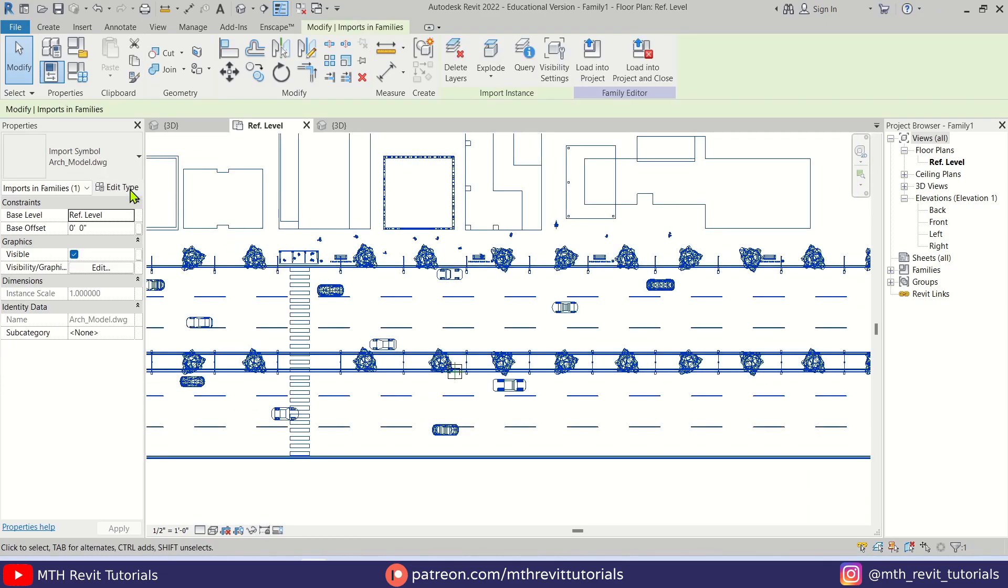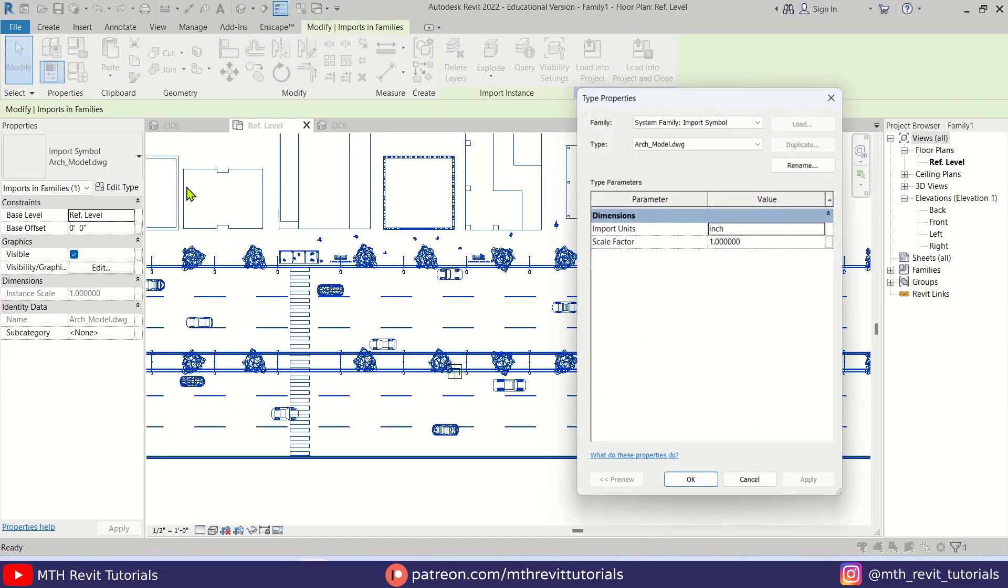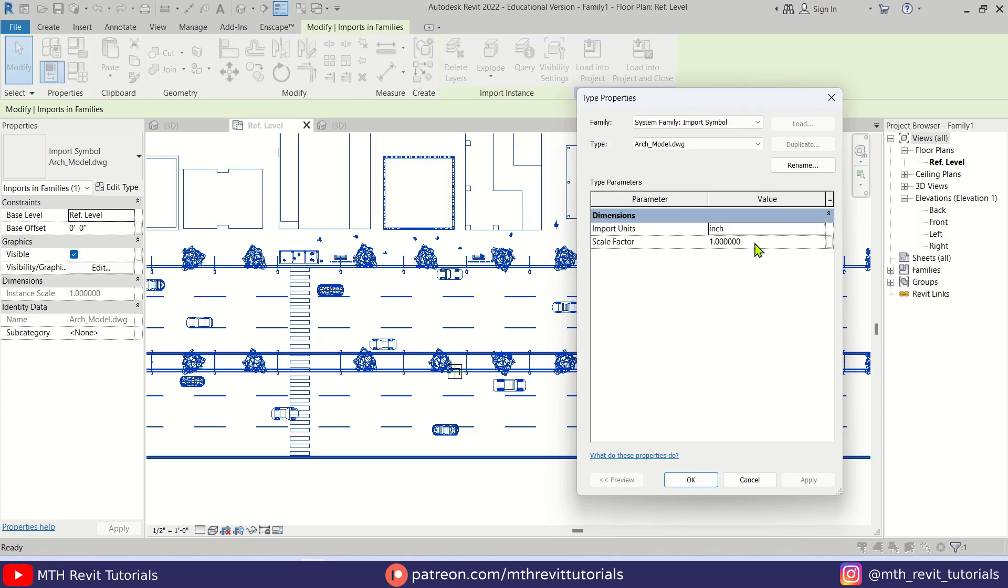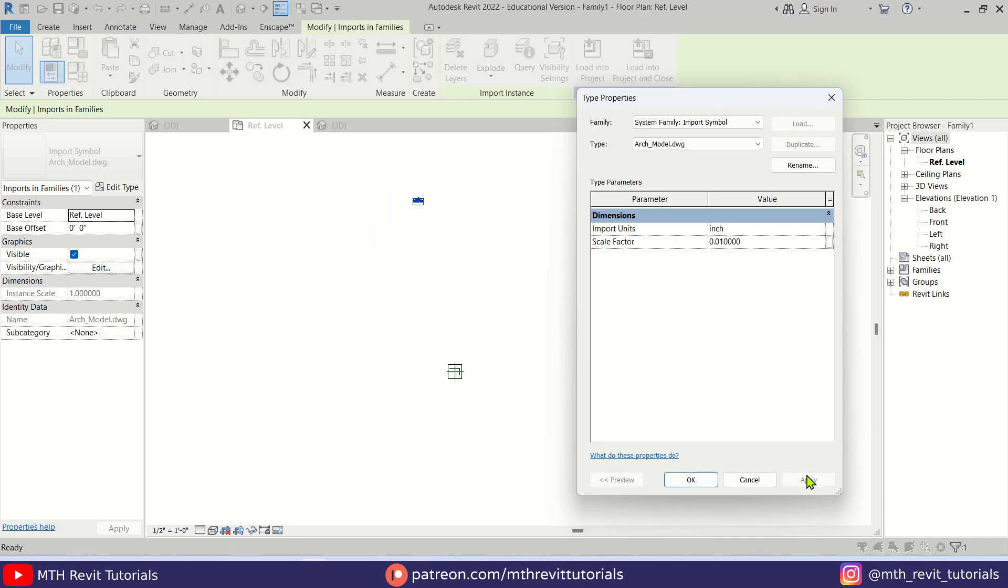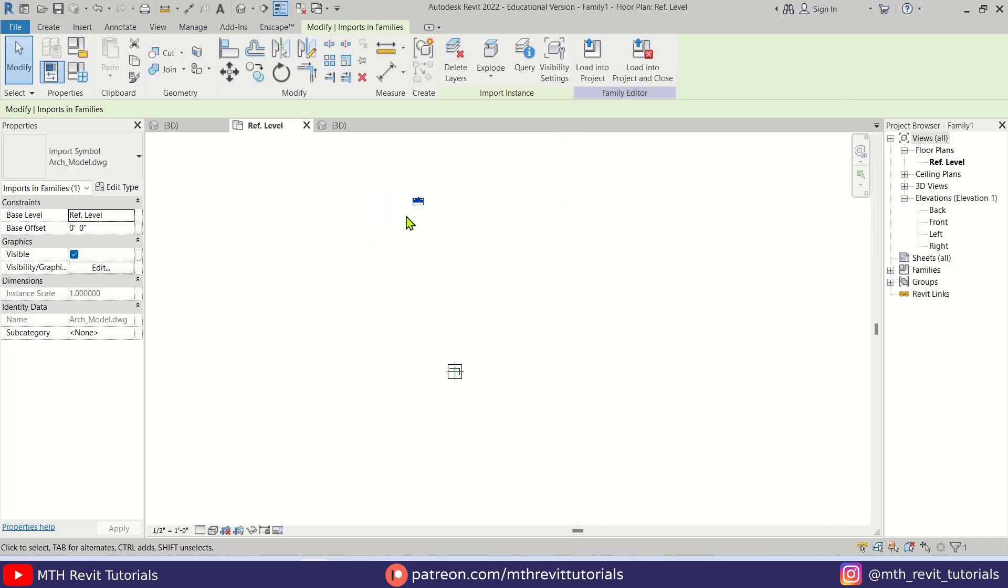To scale this model, we can simply select that and go to the Properties and here we have the Scale parameter. Let's try 0.1, hit Apply. Okay, still it's too big. So we can just add another zero. So let's try 0.01, hit Apply.